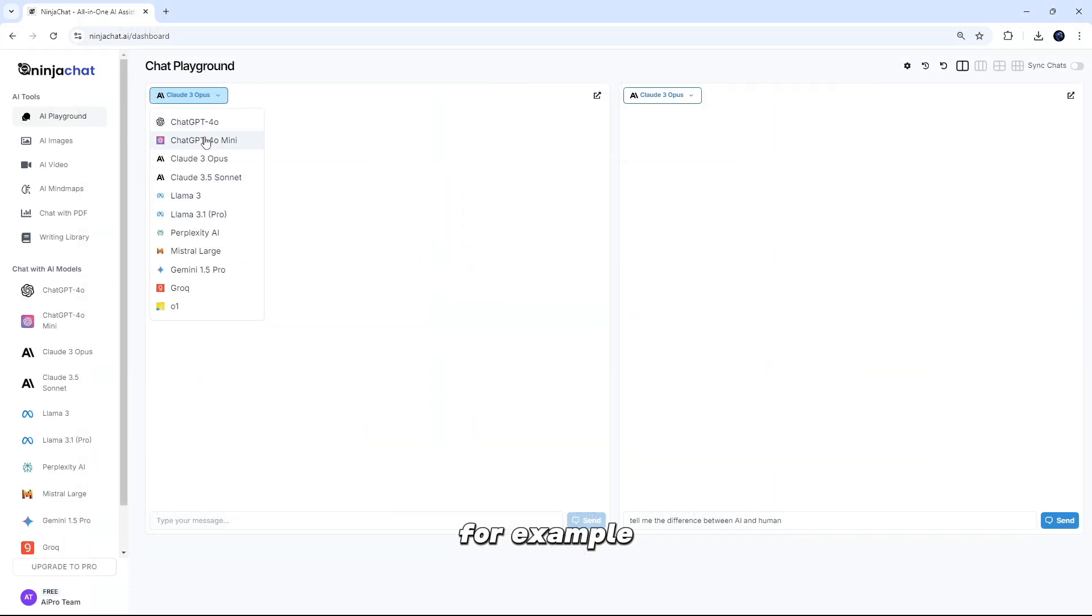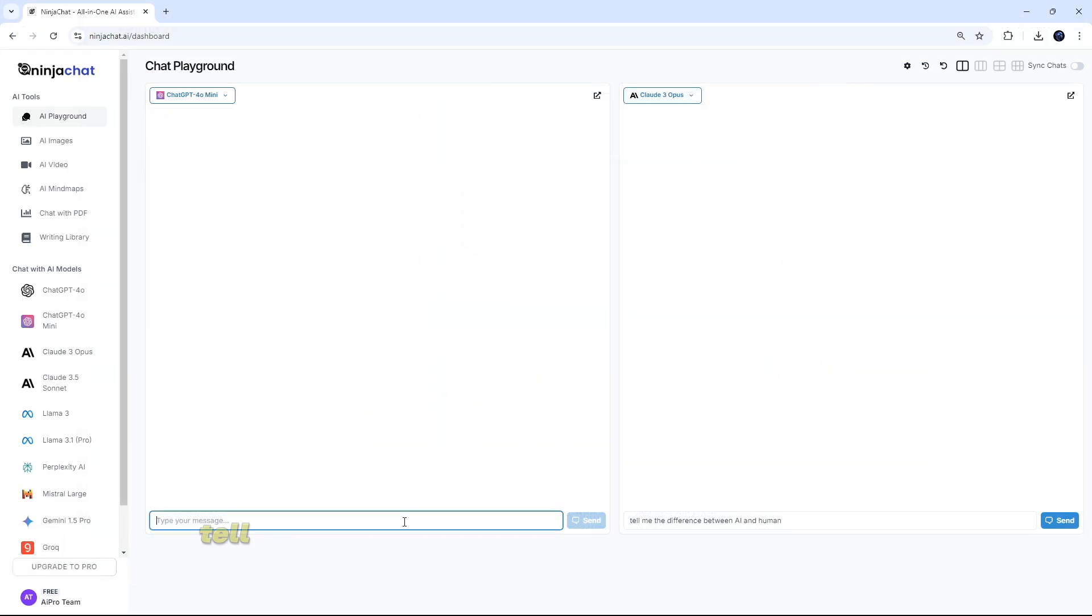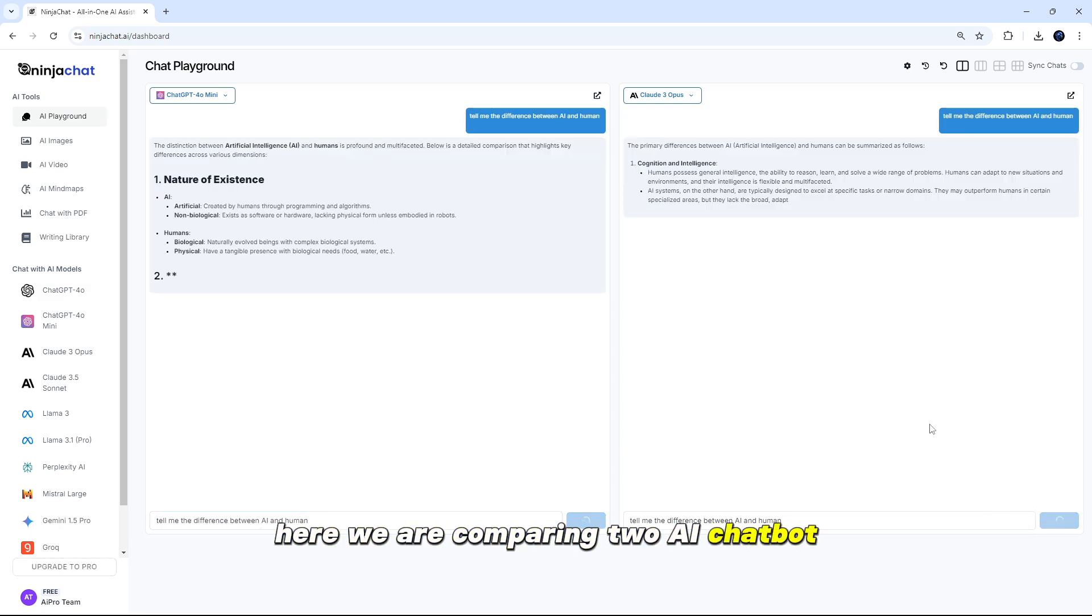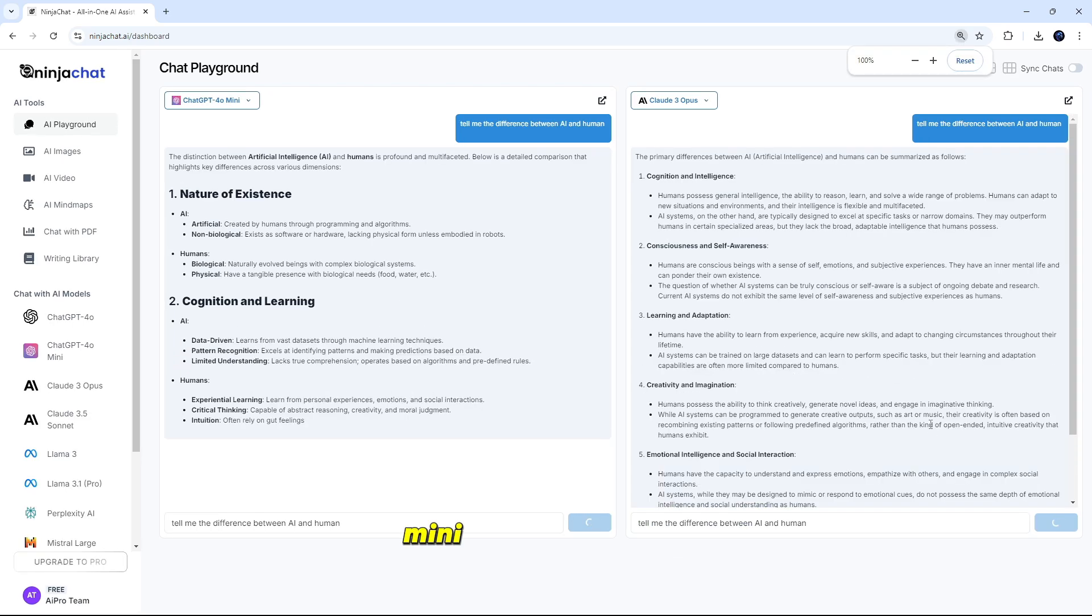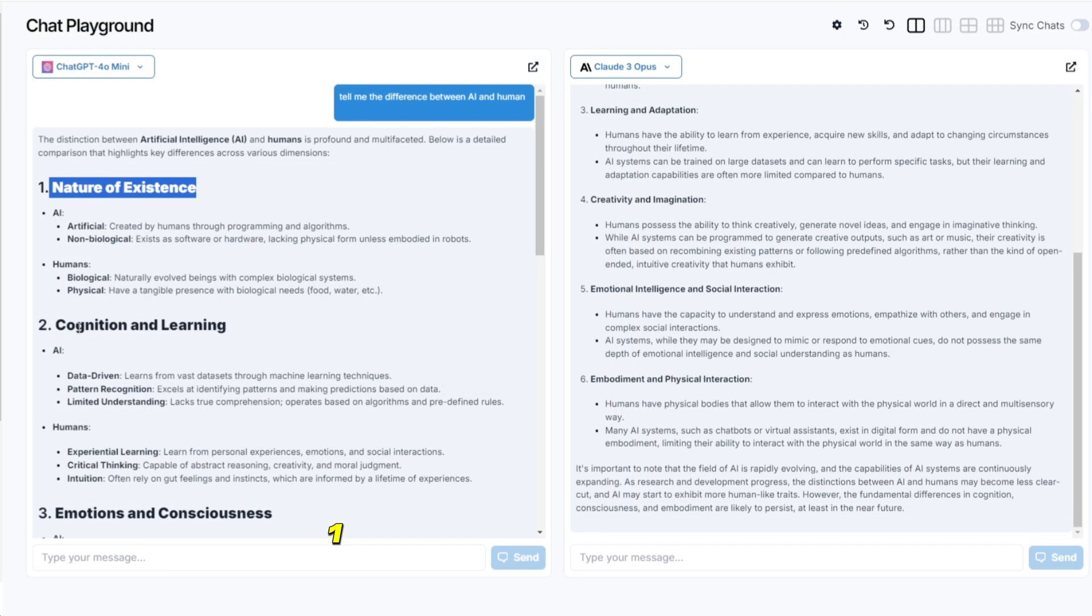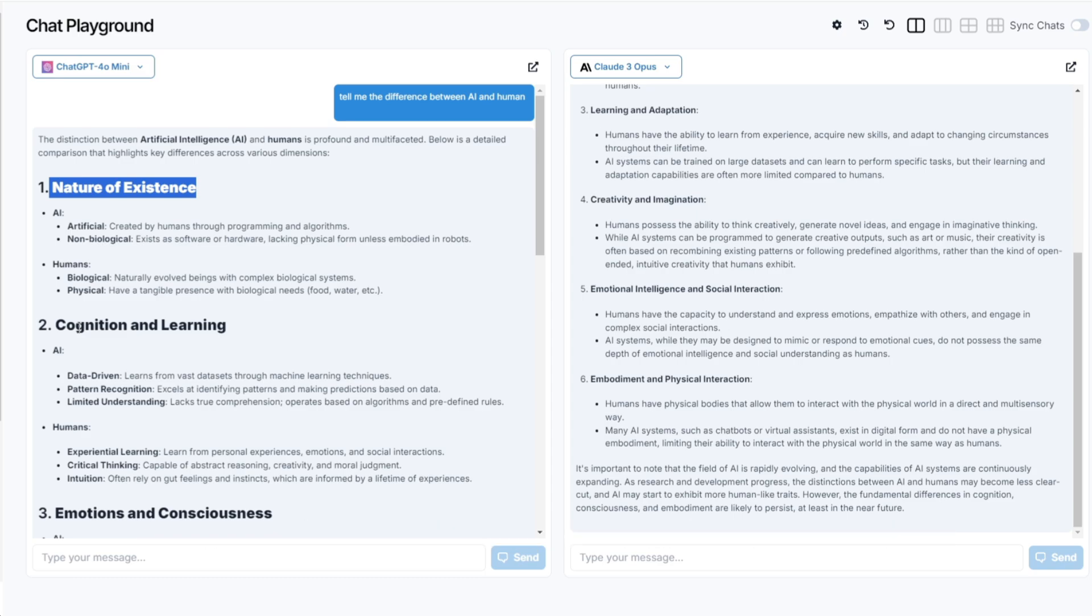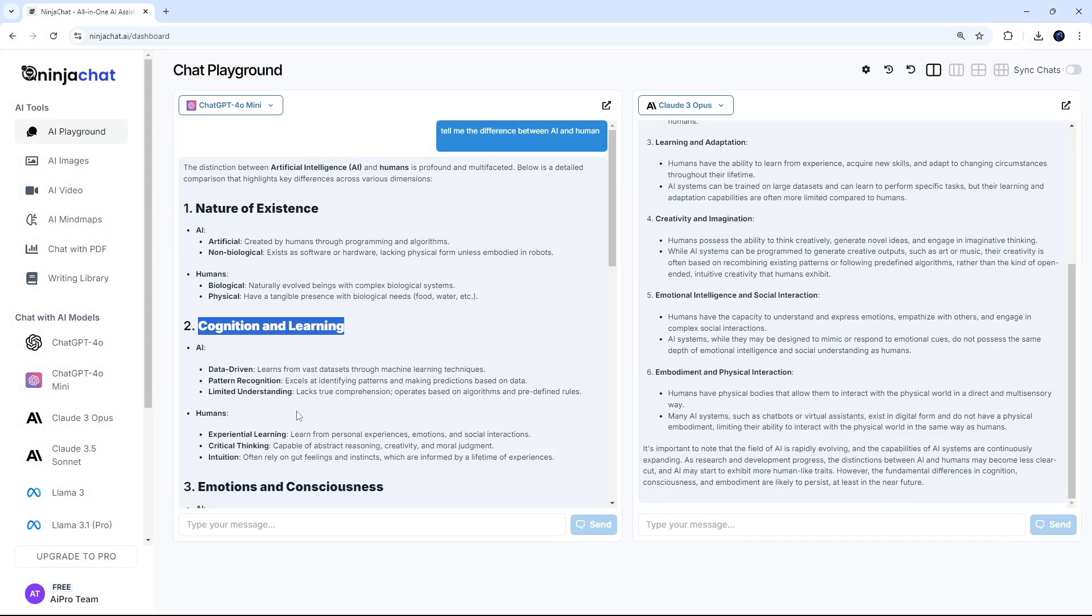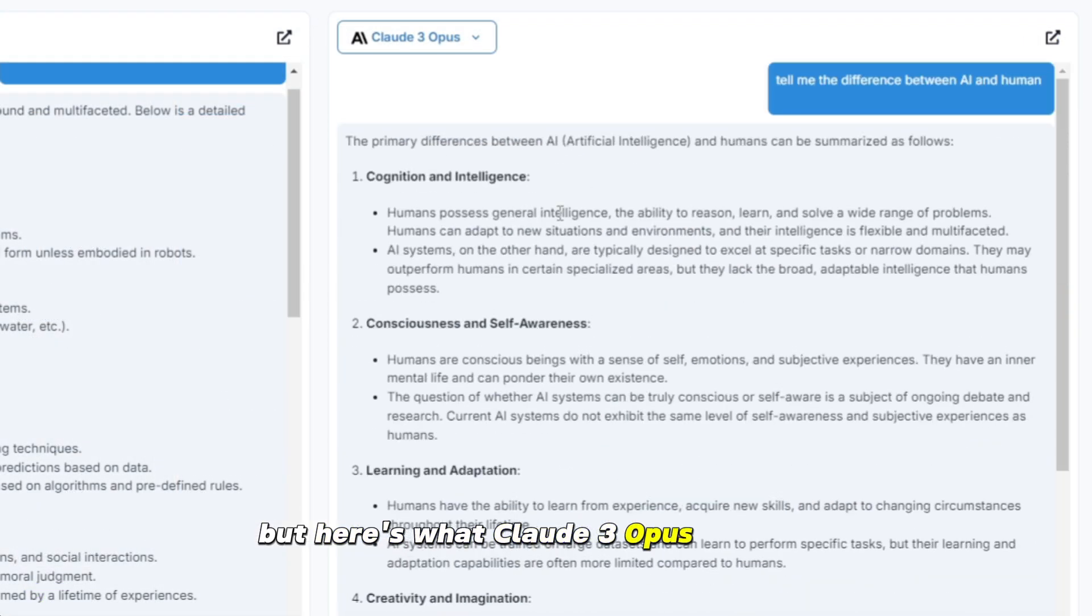For example, we will compare two bots by giving the same message. I type here, tell me about difference between AI and humans. Here we are comparing two AI chatbots whose names are ChatGPT4 Zero Mini and Claude 3 Opus. So here is how ChatGPT 4 Mini responded. One, nature of existence. Artificial, created by humans through programming and algorithms. Non-biological, exists as software or hardware, lacking physical form unless embodied in robots. Two, cognition and learning. Three, emotions and consciousness.